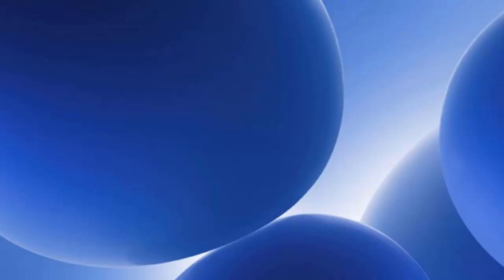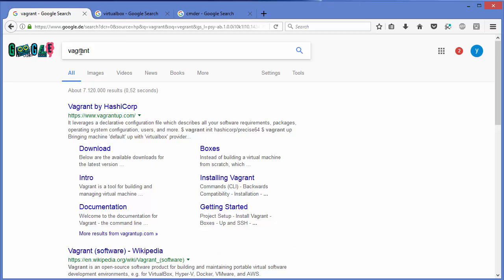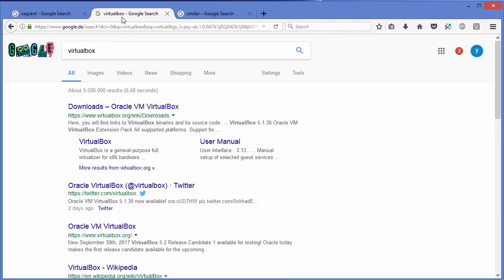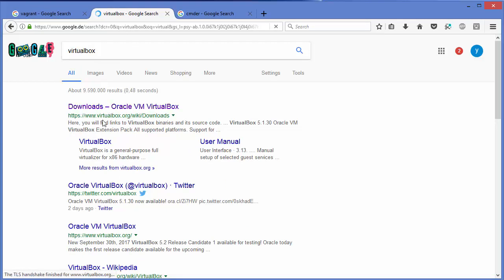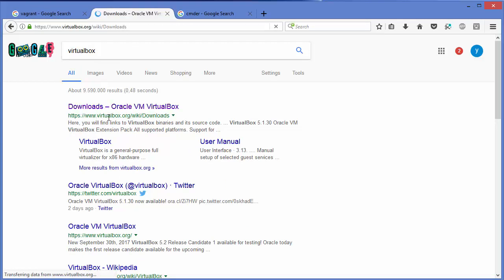To download, install, and set up Vagrant you need three things: Vagrant itself, VirtualBox, and some SSH client. Let's start with VirtualBox — search for VirtualBox on your browser and the first link will be from virtualbox.org.